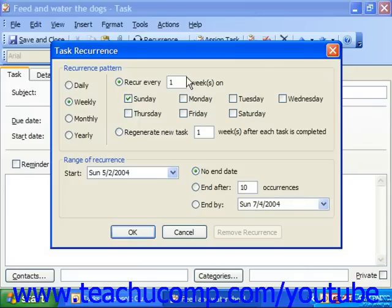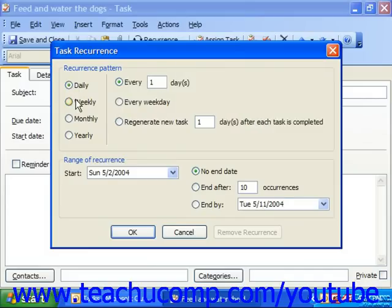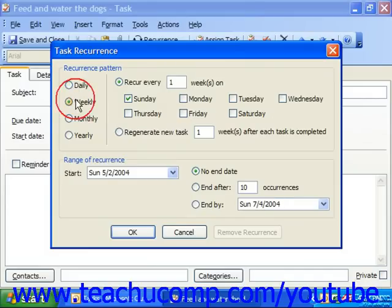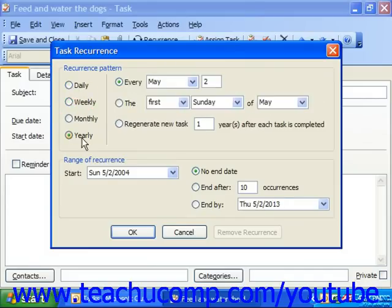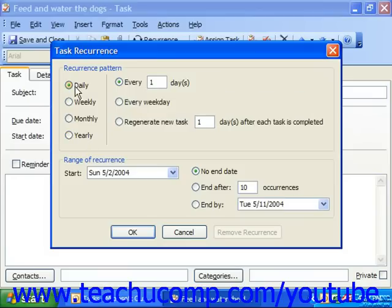In the recurrence pattern section, select the pattern of recurrence — should it be daily, weekly, monthly, or yearly. To the right of that section, fill in the specific pattern for the selected recurrence.